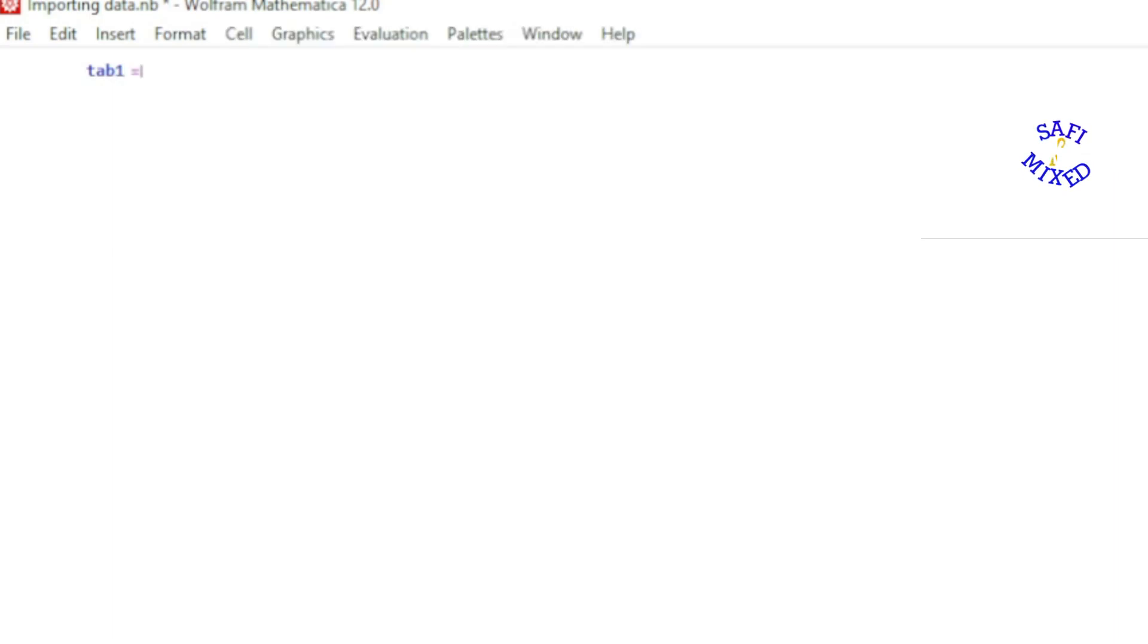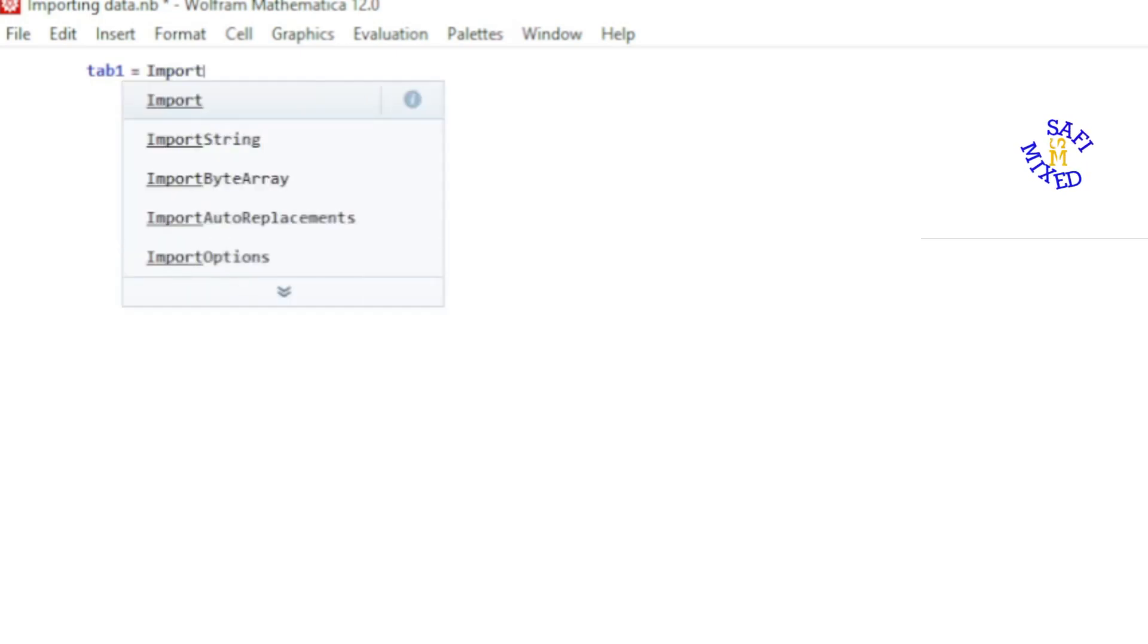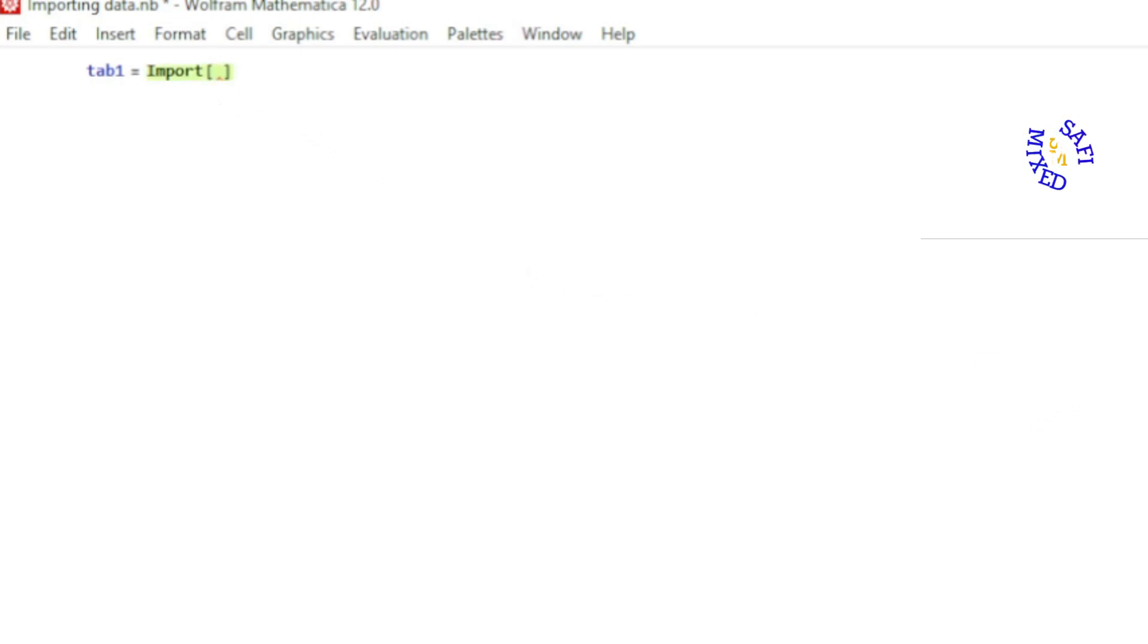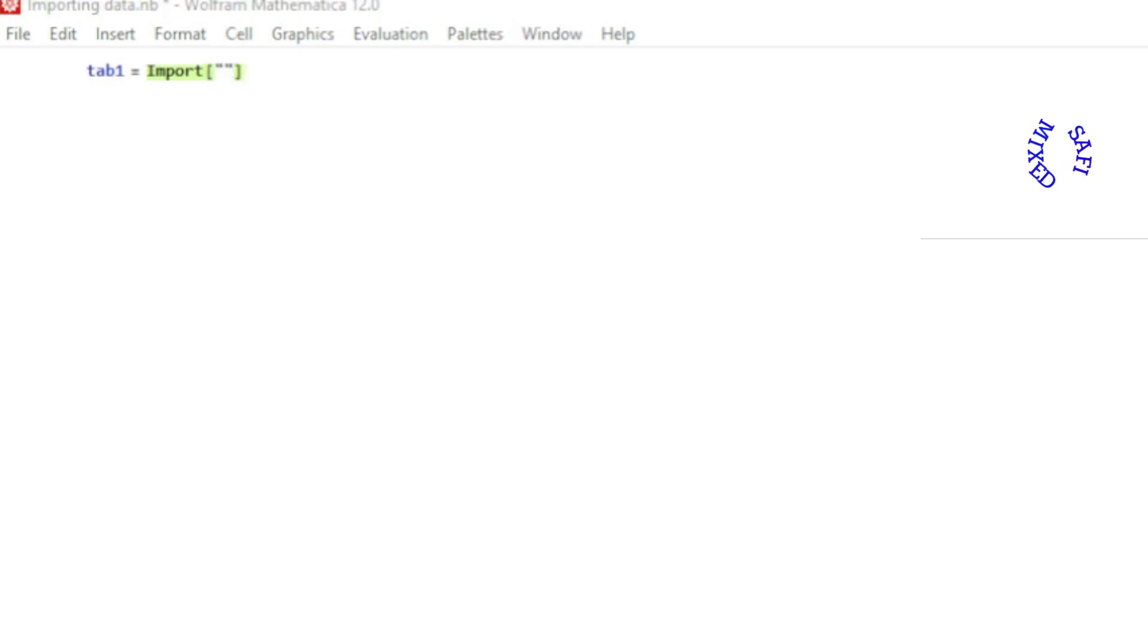To begin with, I first assign the data to a name which I call tab1. The command for importing data is Import, and then you will enclose the data inside square brackets. Inside the brackets, put the quotes and then come to the folder where your data is saved and click in the address bar.